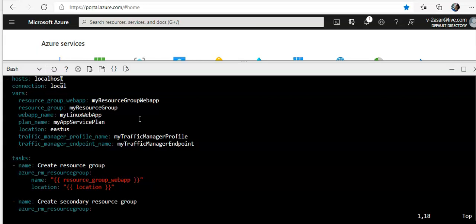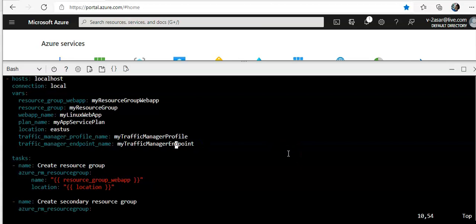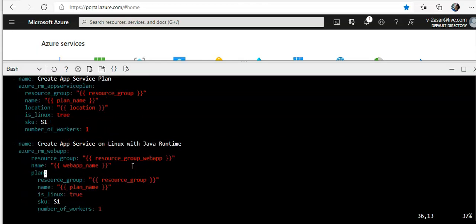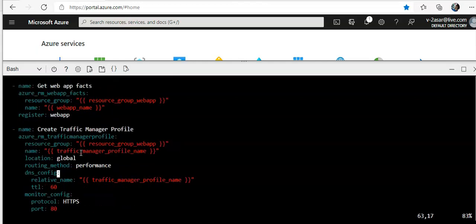So I created the app service. The web name was my first web app. I named it to assert web app. And it has now traffic manager profile name. This is the endpoint name. The resource group, secondary resource group, app service plan. It would pick up from there. Same. It's creating the Java.